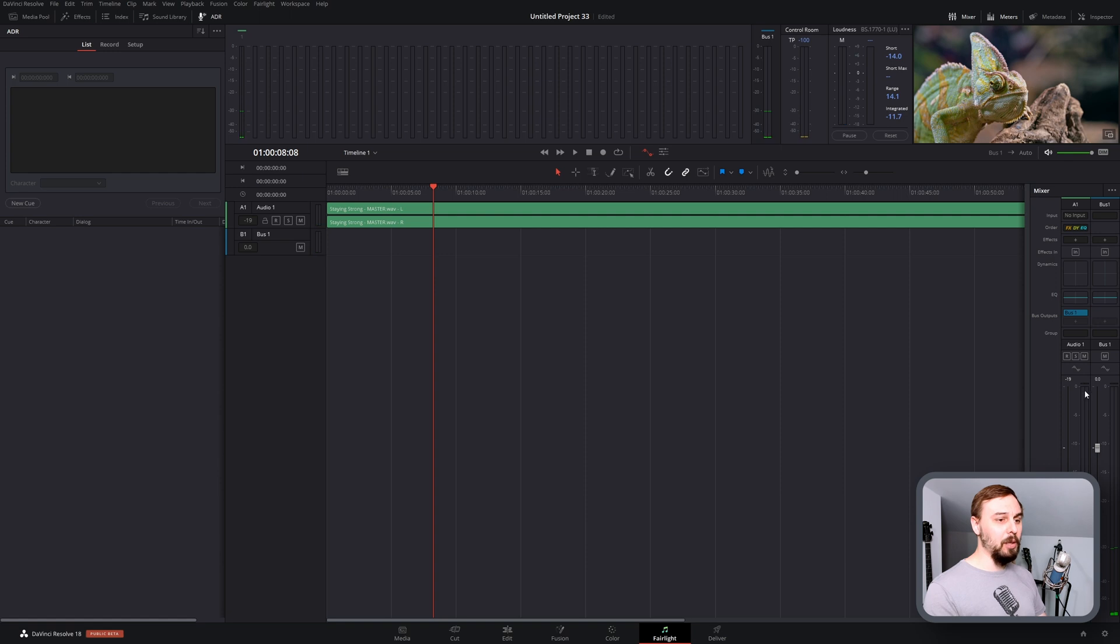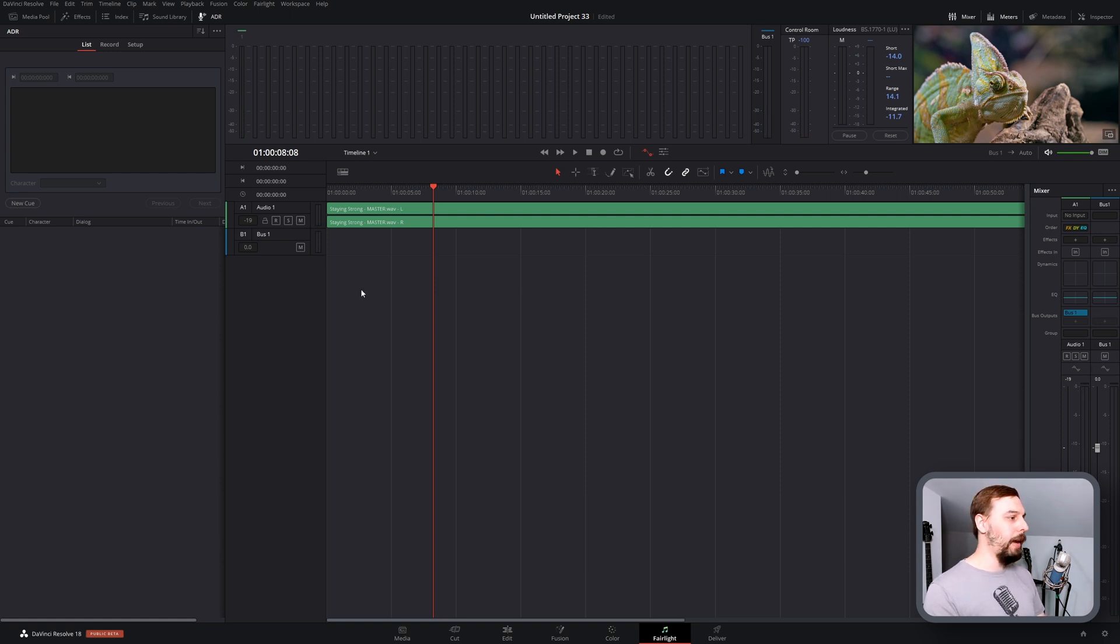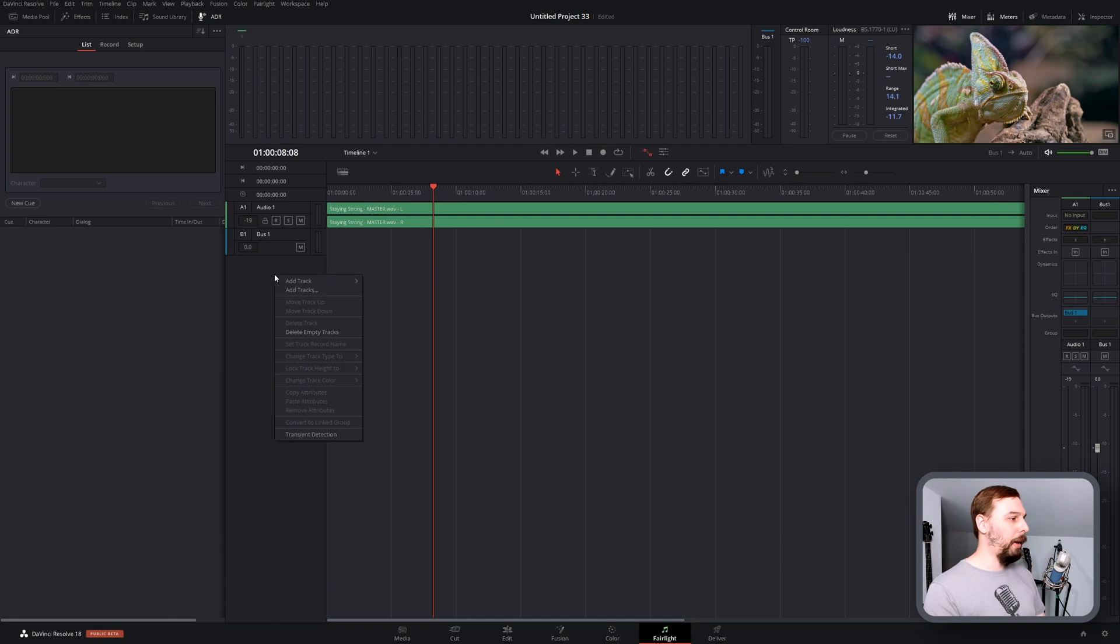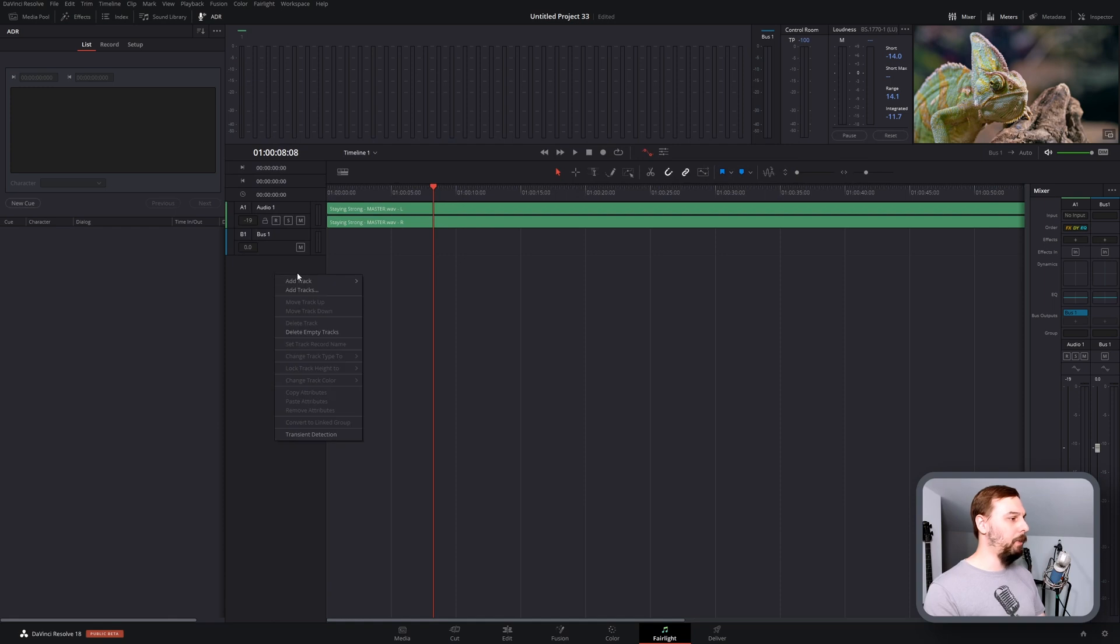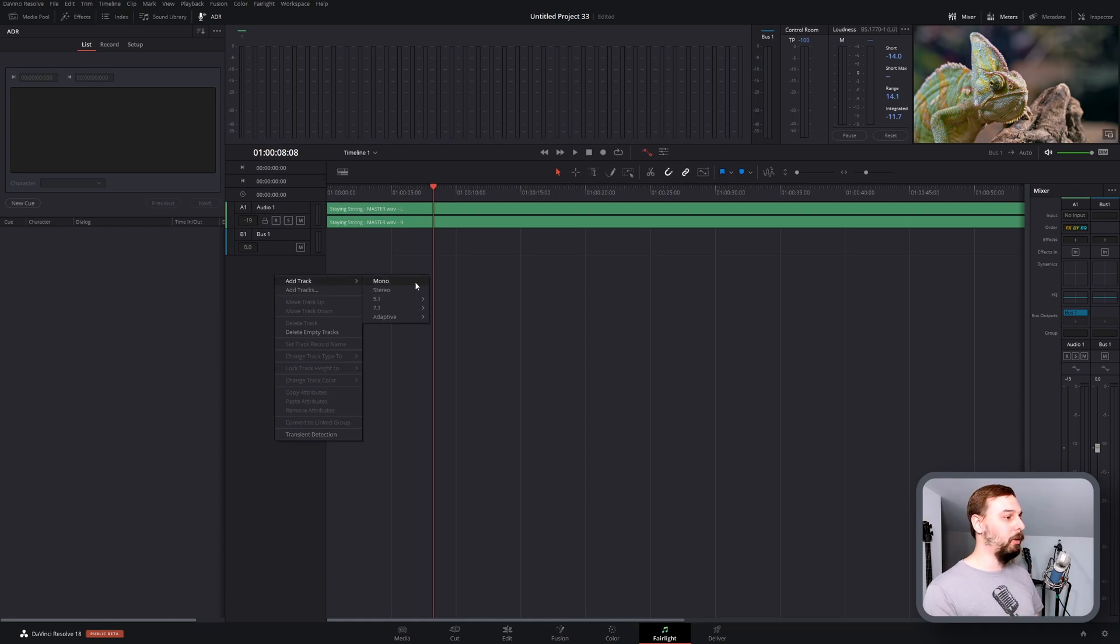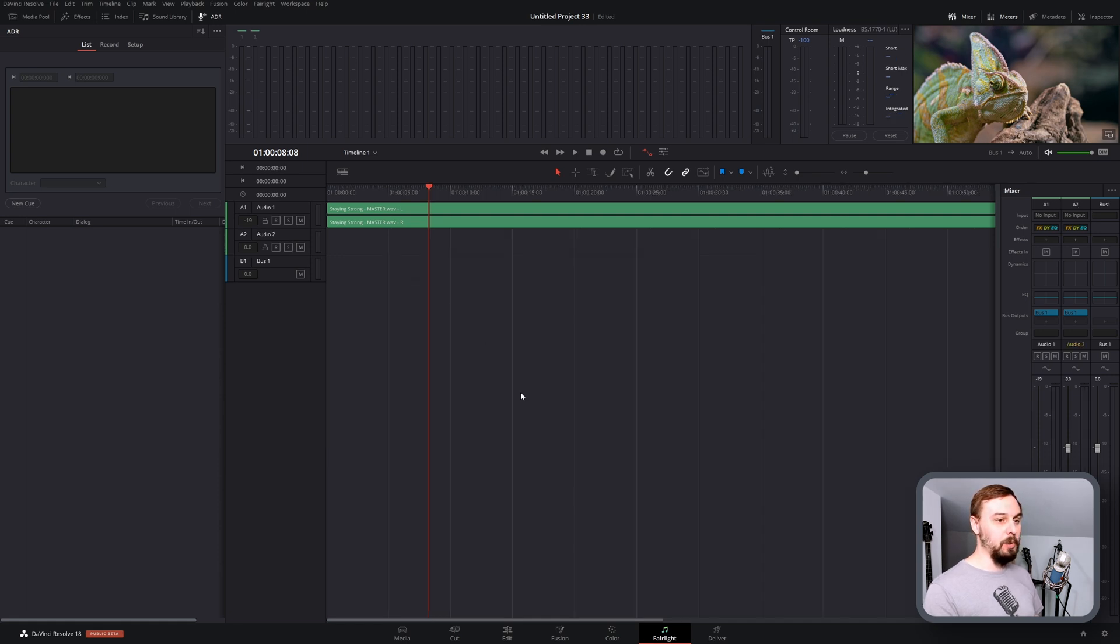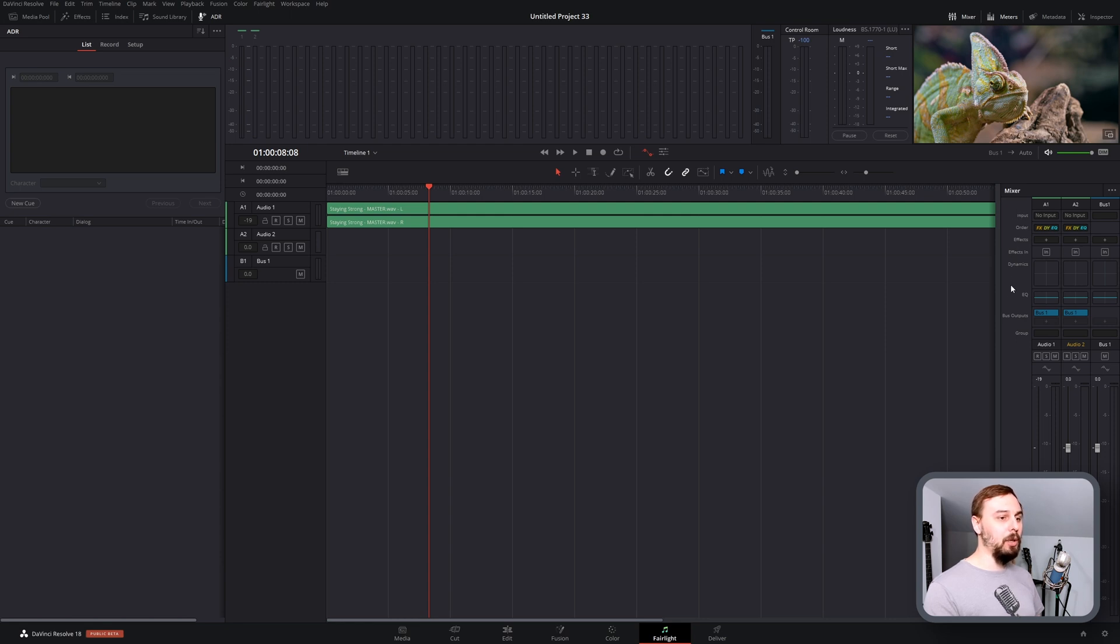From here, because Audio Track 1 is the one with our background music, I'm going to create a new track by right-clicking over here. Click add track, and because I'm just doing a simple one microphone voiceover, I'm going to use a mono source. And then if you don't see this mixer panel opened up on the right, just drag it out.